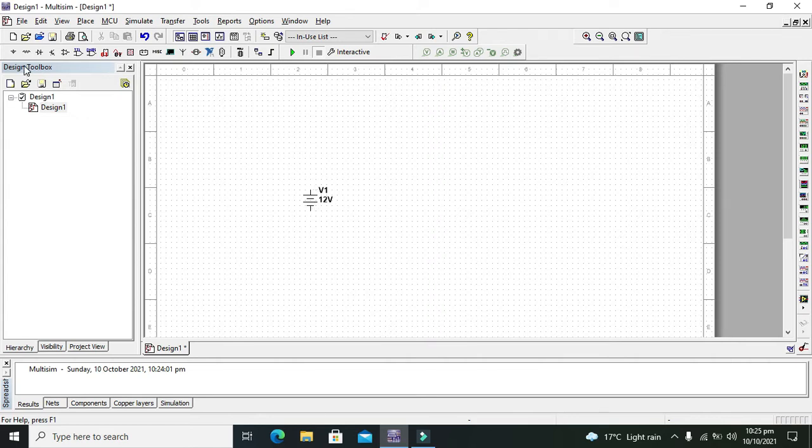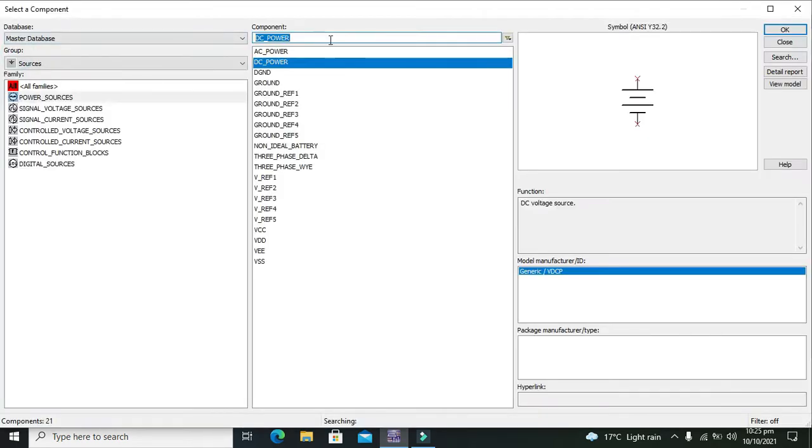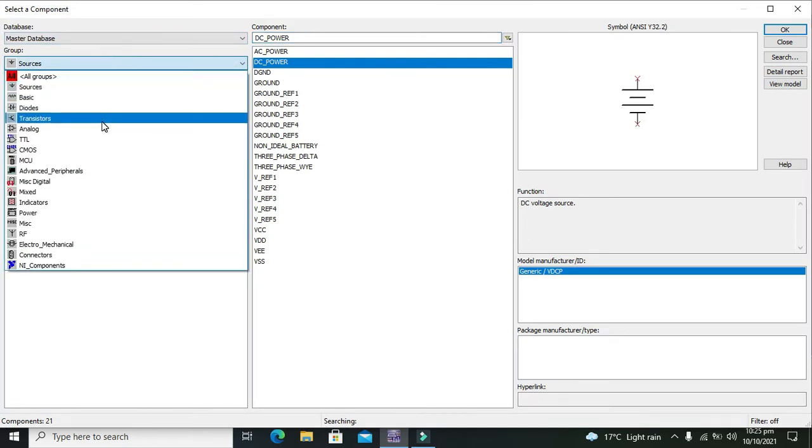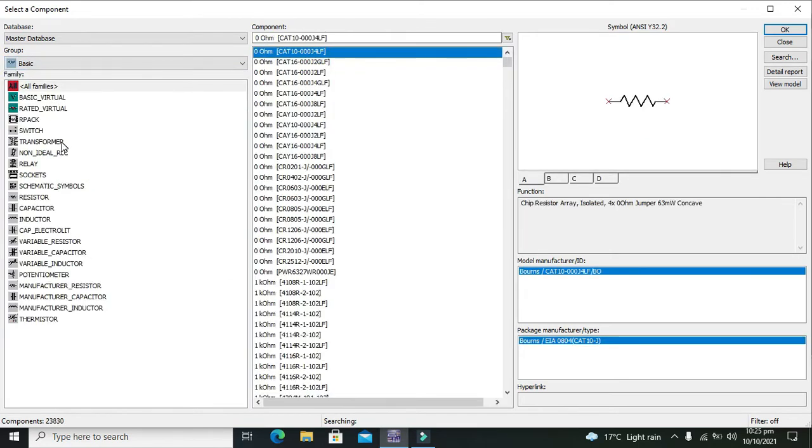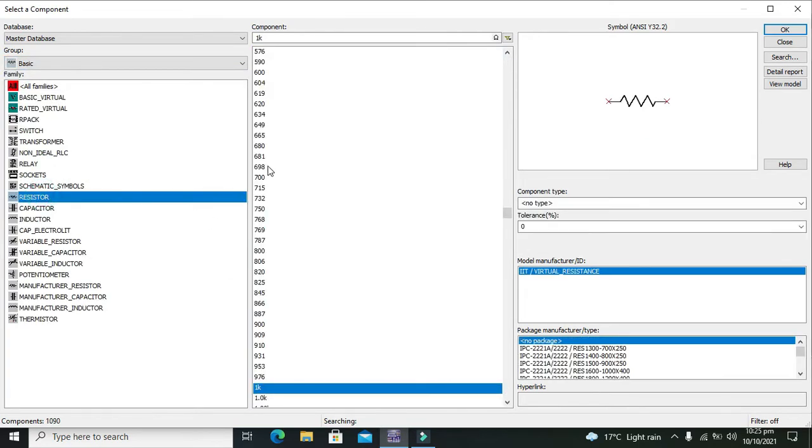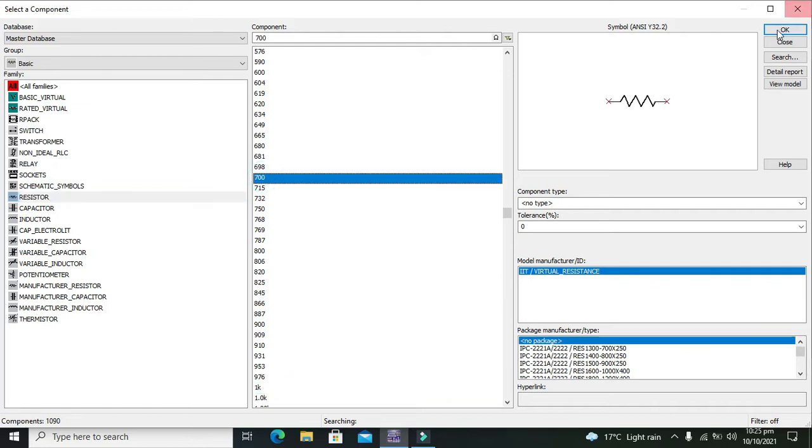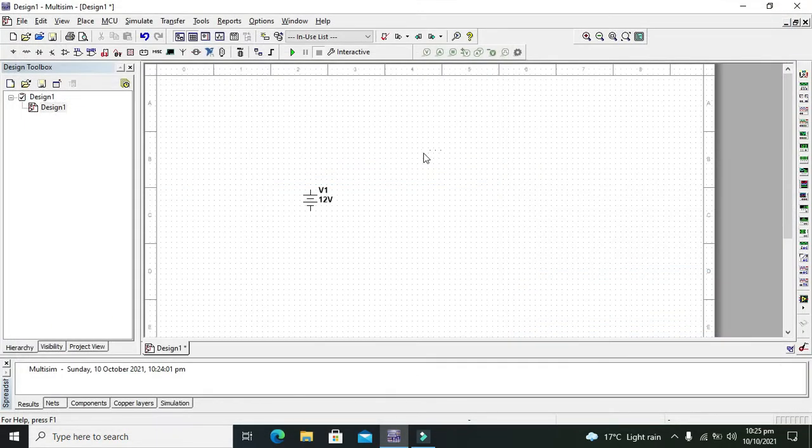Also we need to take one resistor. We will go to basic and we will select a resistor and we will take like 700 Ohm resistor.